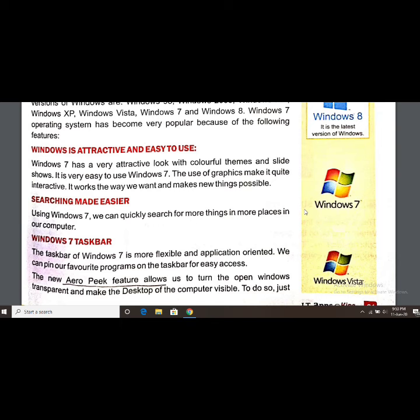Searching is made easier in Windows 7. Using Windows 7, we can quickly search for more things in more places on our computer.